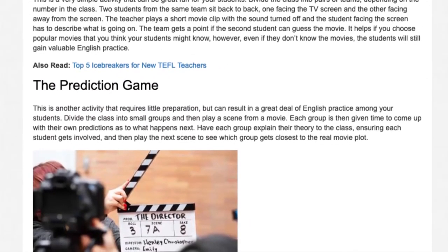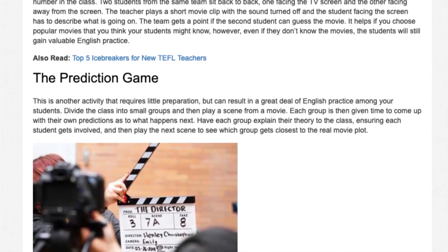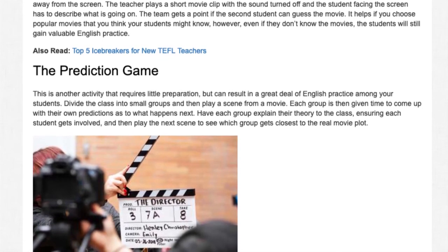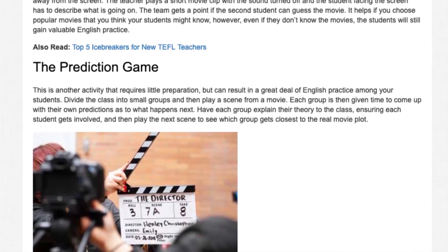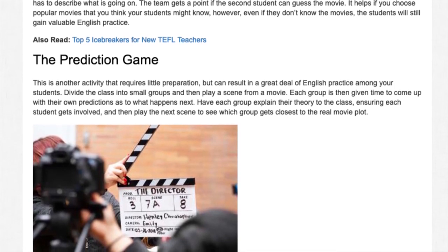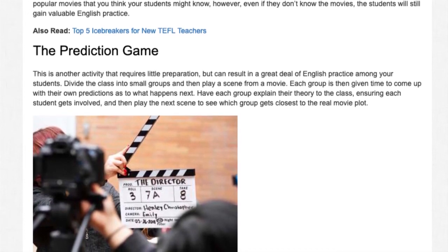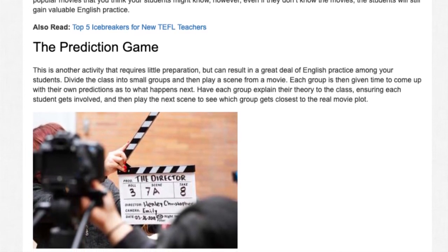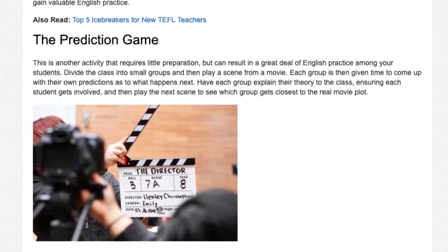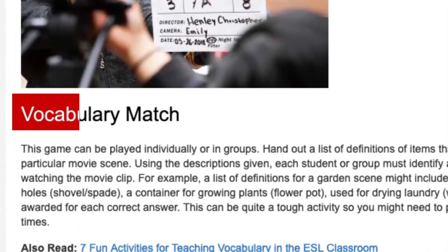The Prediction Game. This activity requires little preparation but can result in a great deal of English practice. Divide the class into small groups and then play a scene from a movie. Each group is then given time to come up with their own predictions as to what happens next. Have each group explain their theory to the class, ensuring each student gets involved, and then play the next scene to see which group gets closest to the real movie plot.